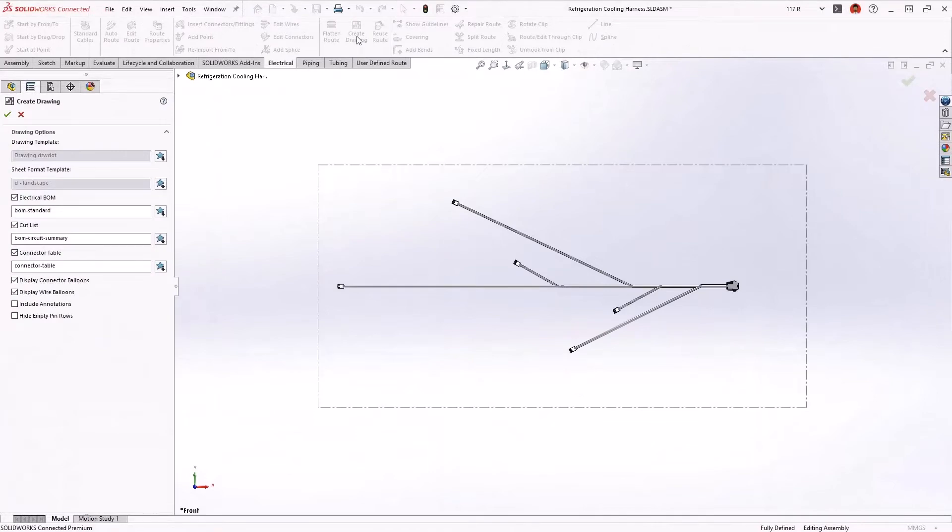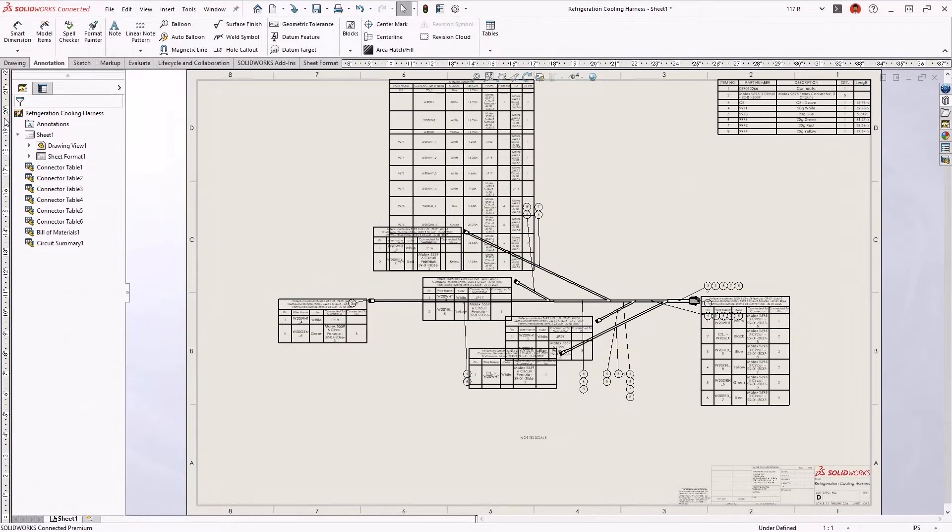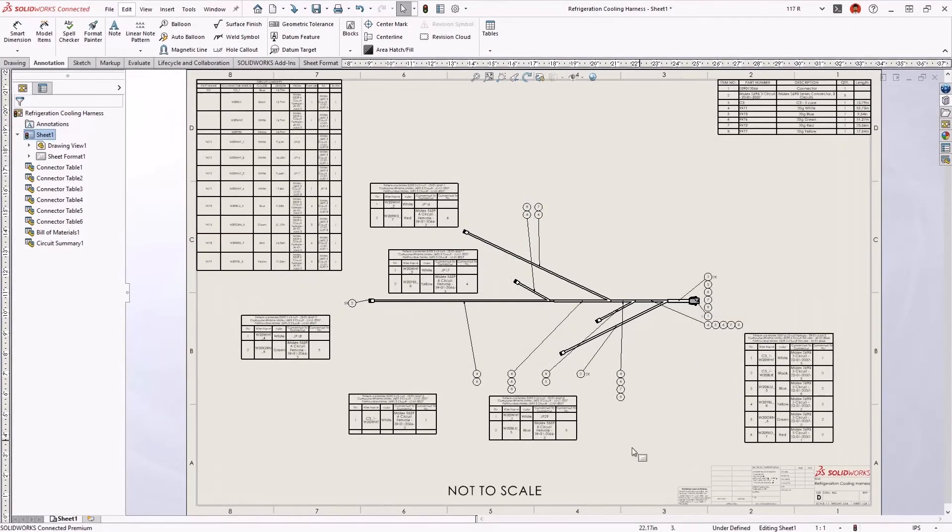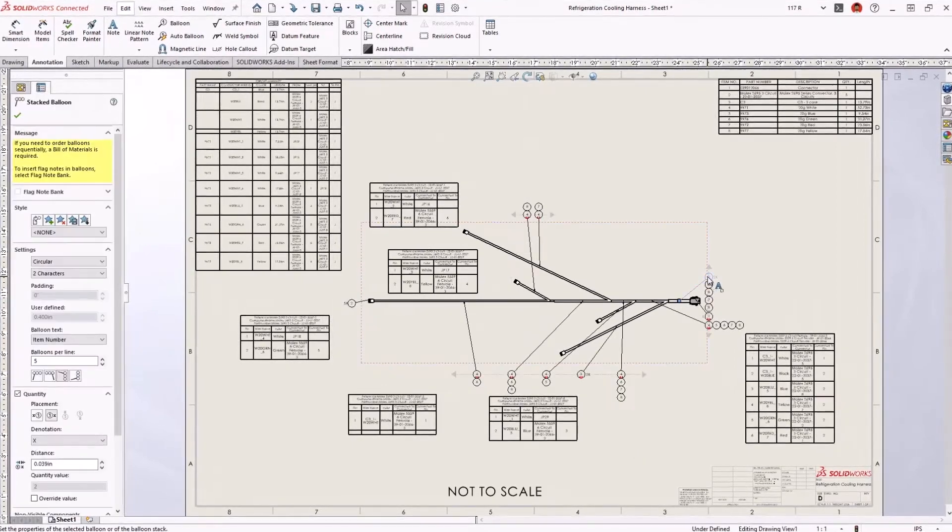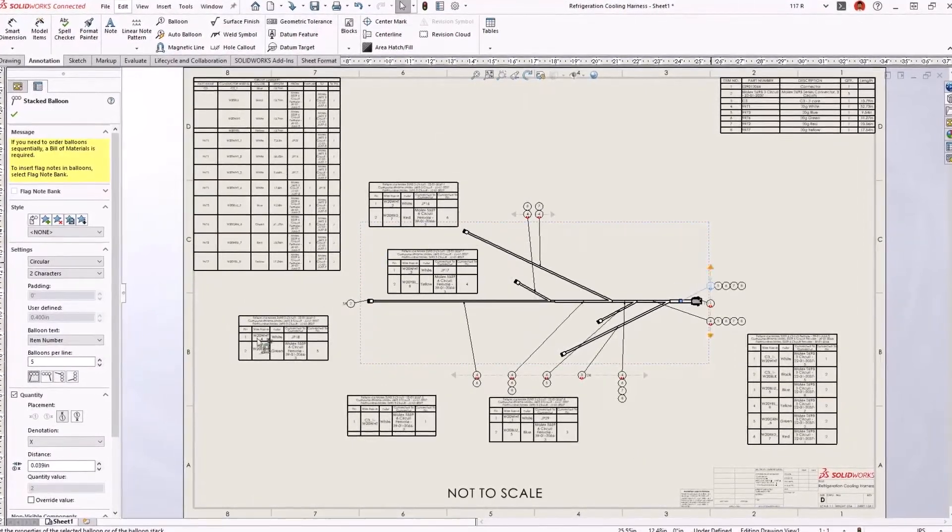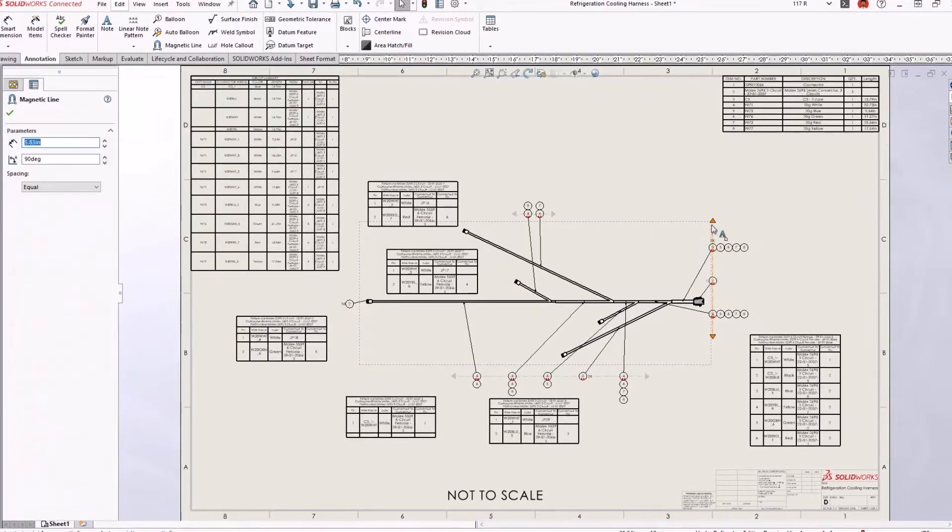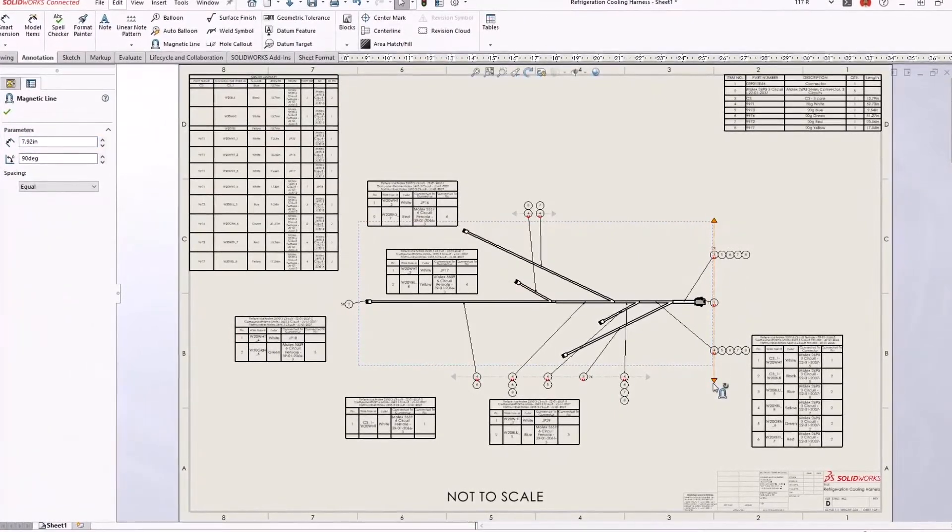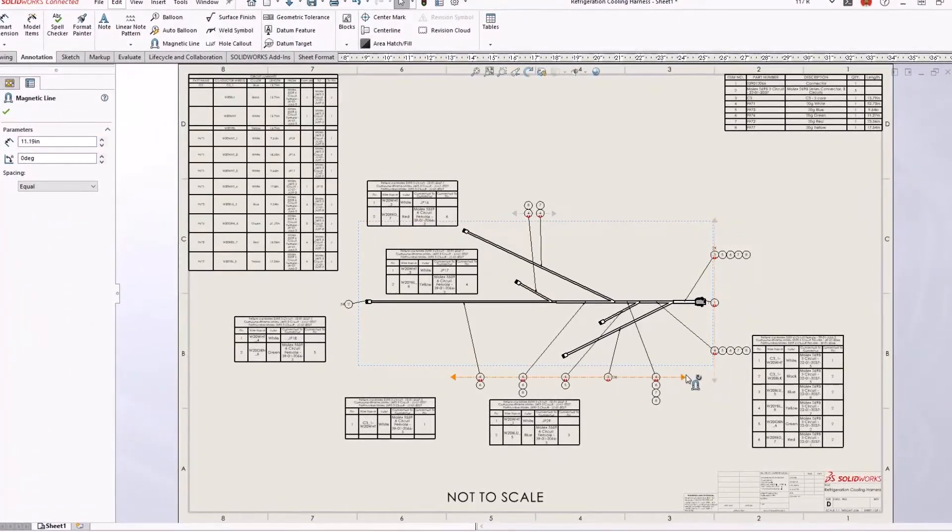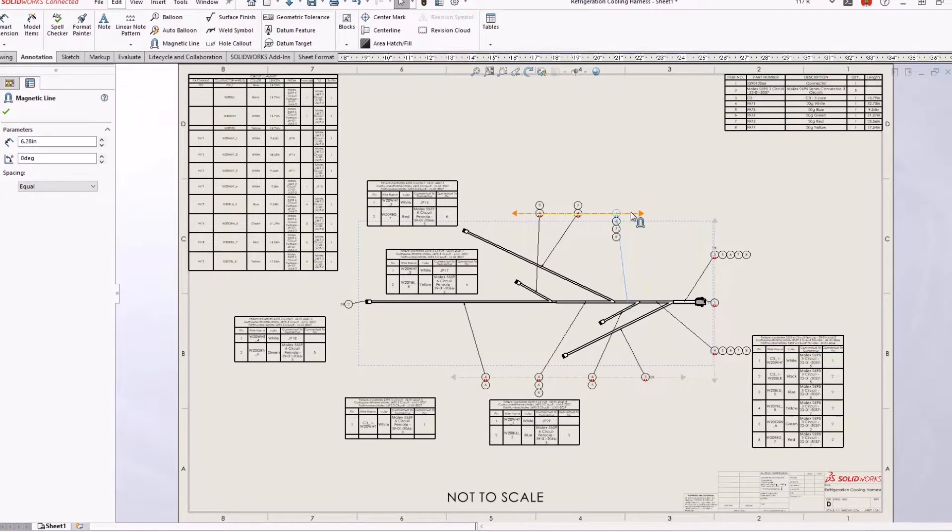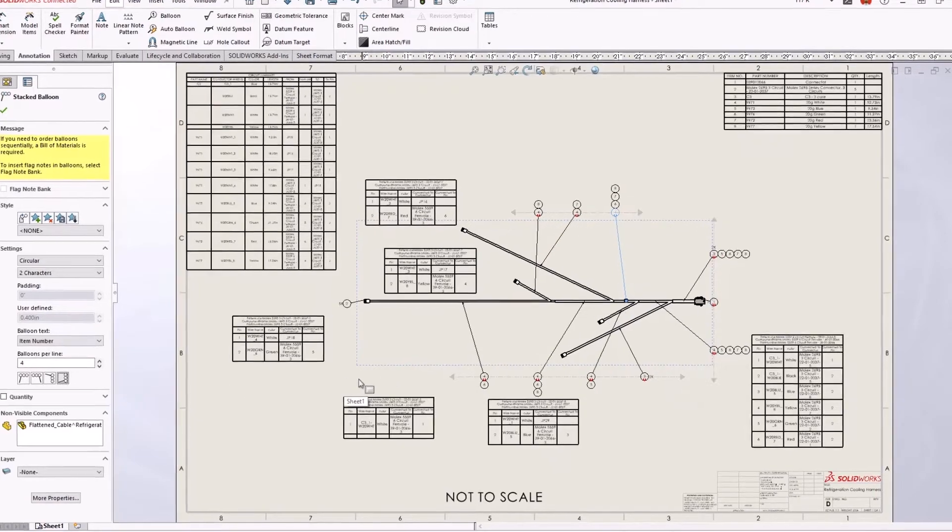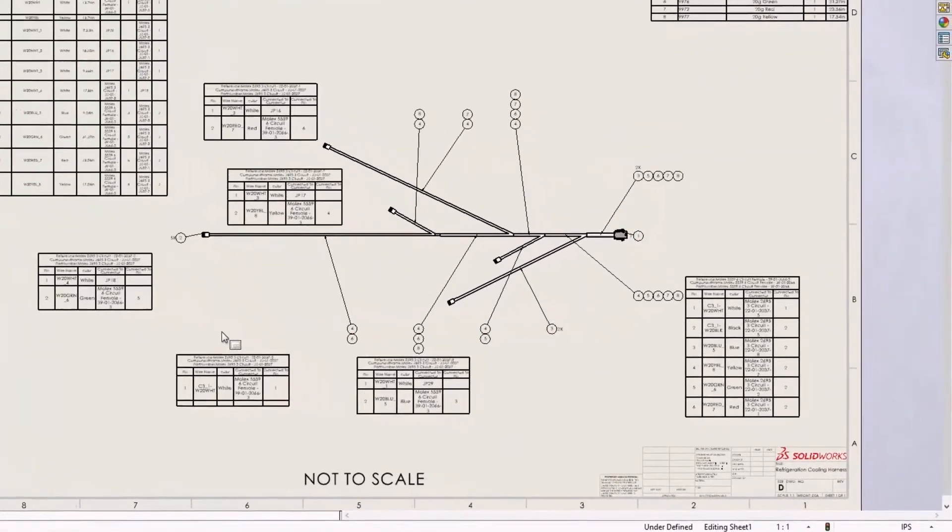A flattened harness drawing communicates manufacturing information and provides an account of all the wires and connectors. A complex harness drawing would typically require a lot of manual editing. New for 2023, auto balloons for both connectors and wires now appear neatly stacked, even if they're deleted and reinserted. This new level of flattened drawing automation saves time and improves accuracy.